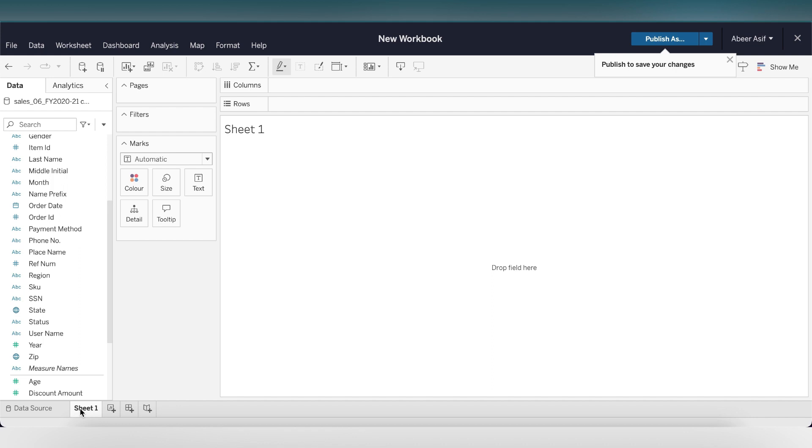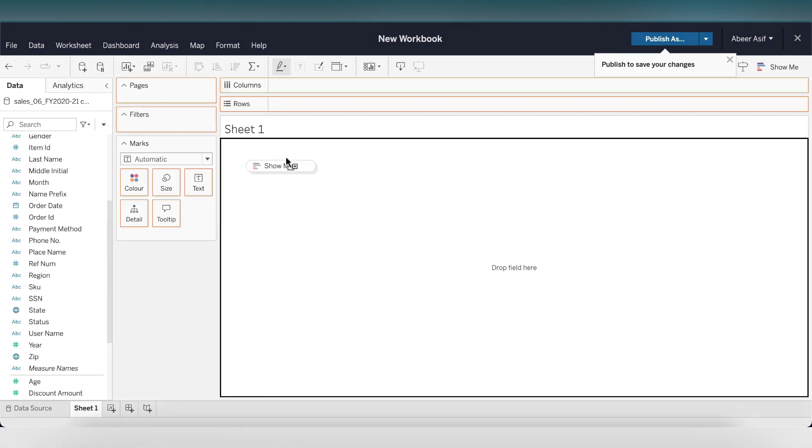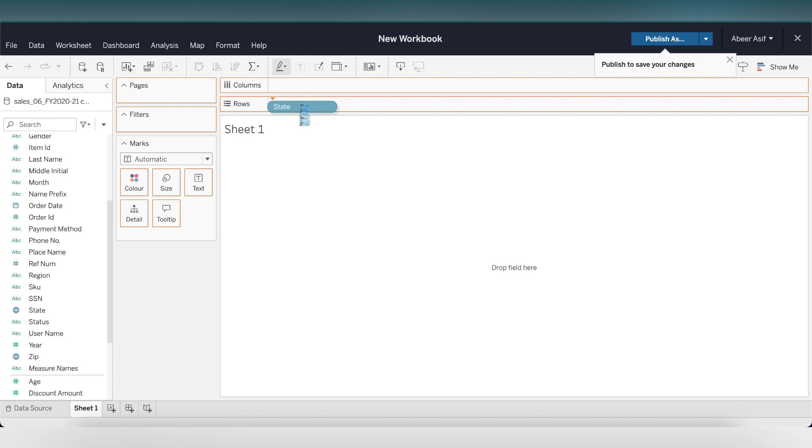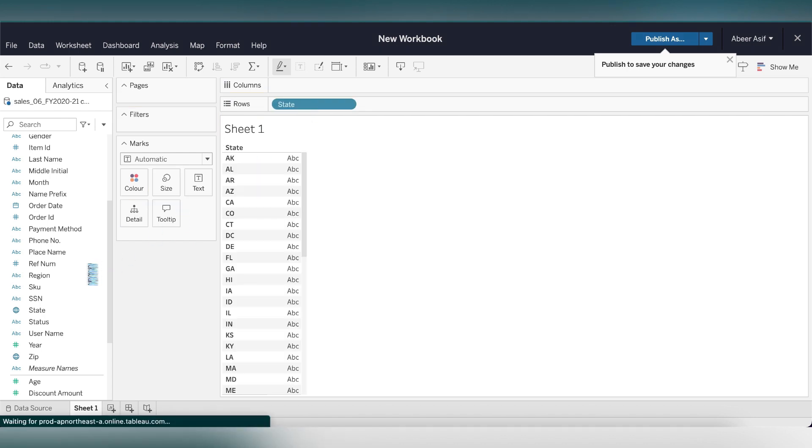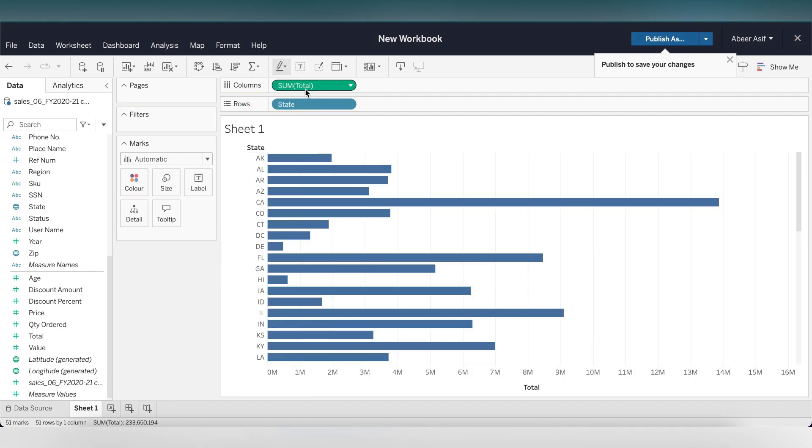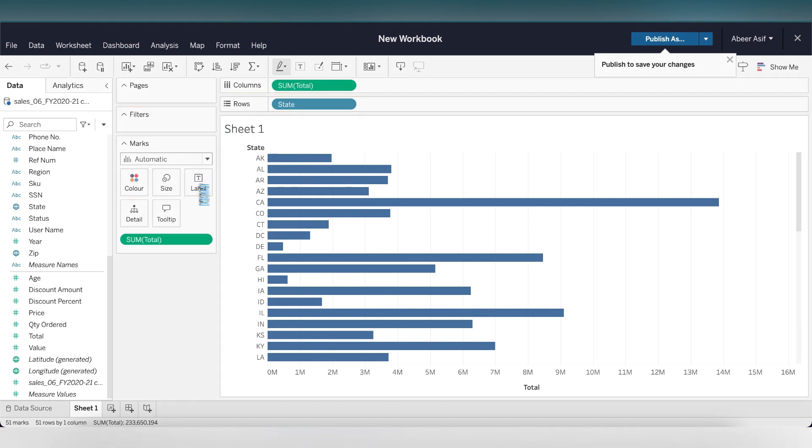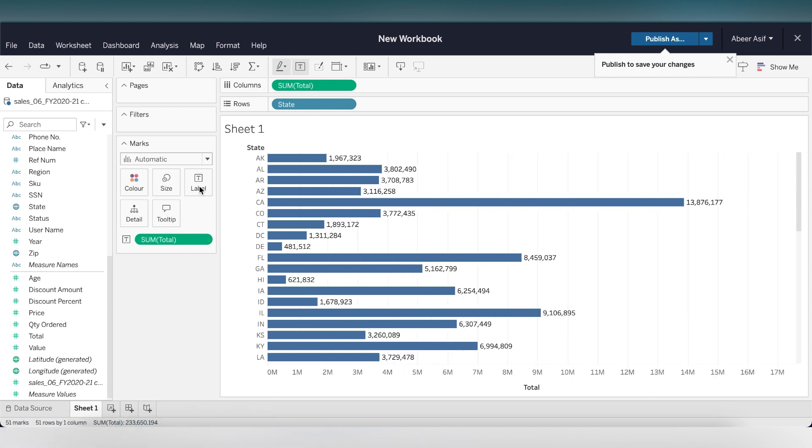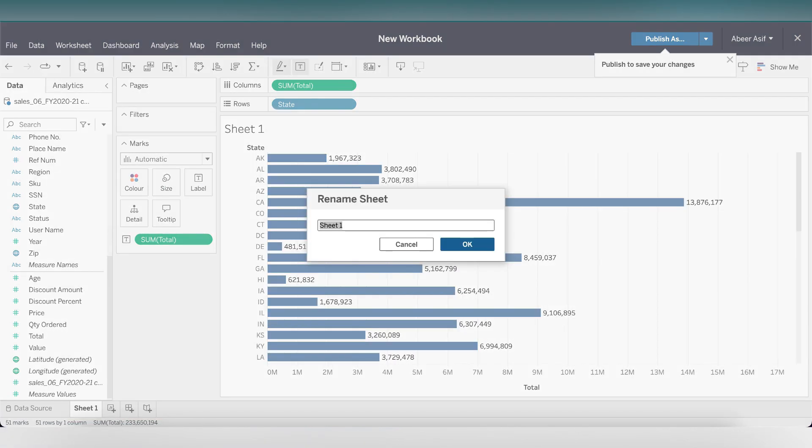The first thing we're going to do is get the revenue per state. We will drag the state table into our rows and drag the total into the columns. You can see it's a very neat graph already. To see the labels of the total, press the command key and select the total and drop it to the label. Let's rename the sheet by right clicking and name it revenue per state.